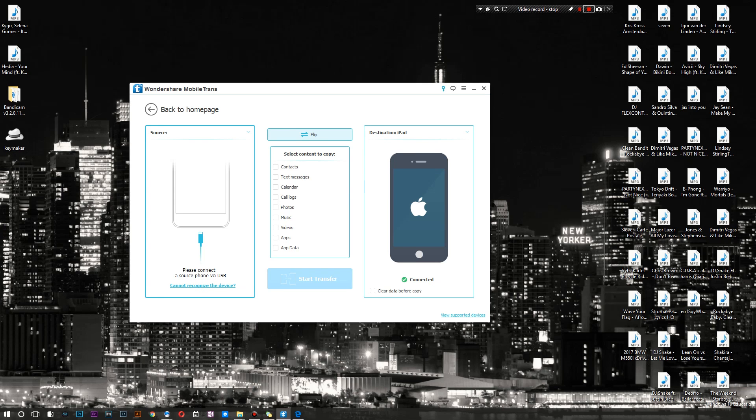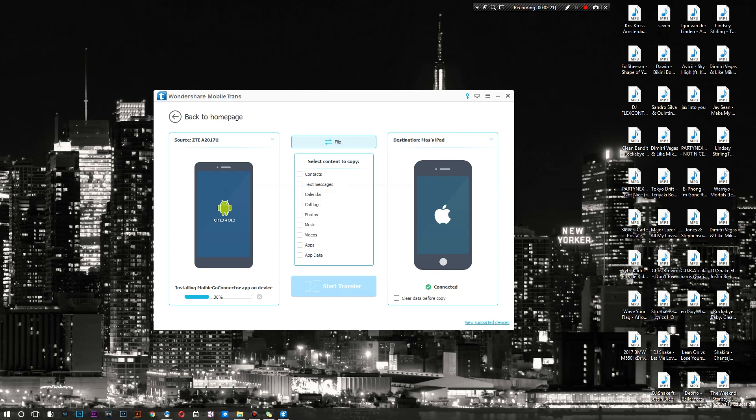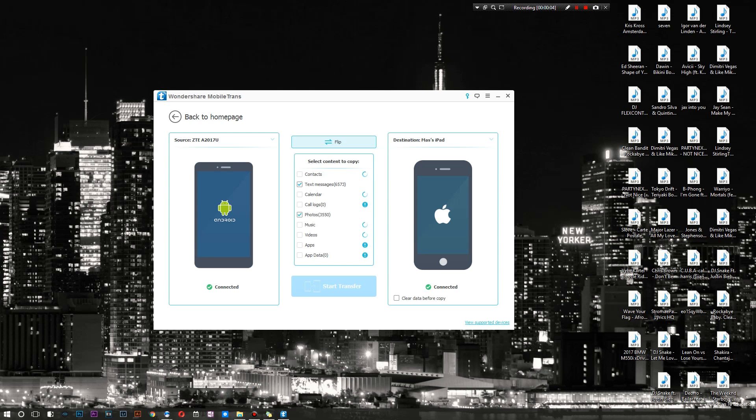As you guys can see I have an Android device connected on the left and that's gonna be our source, and then I have a brand new iPad connected on the right. Both devices are now perfectly set to go and I can actually transfer certain information from the Android to the iPad.